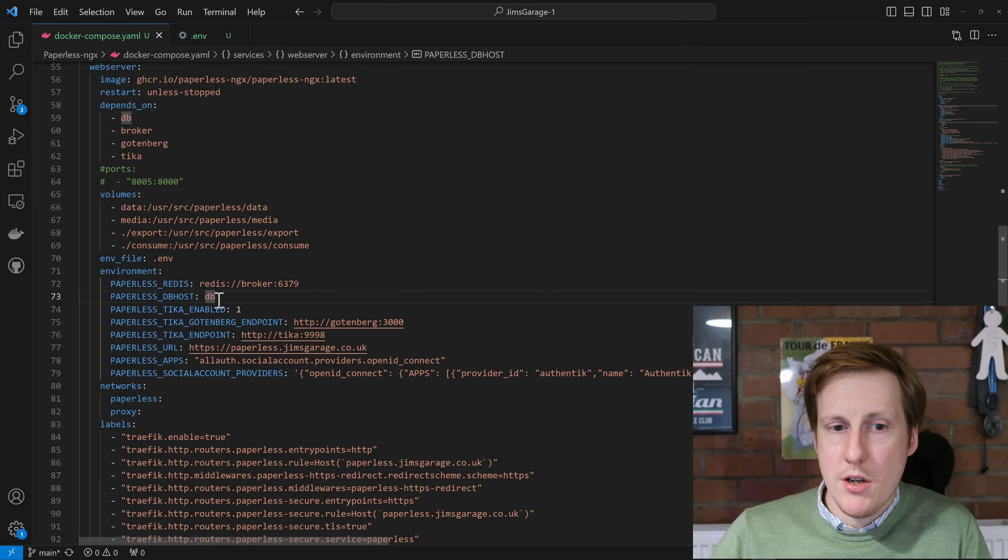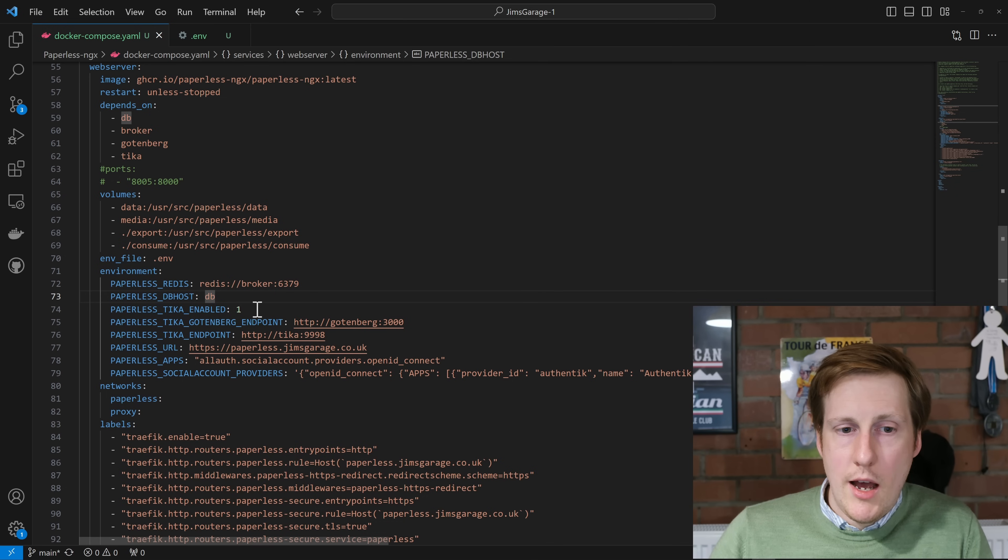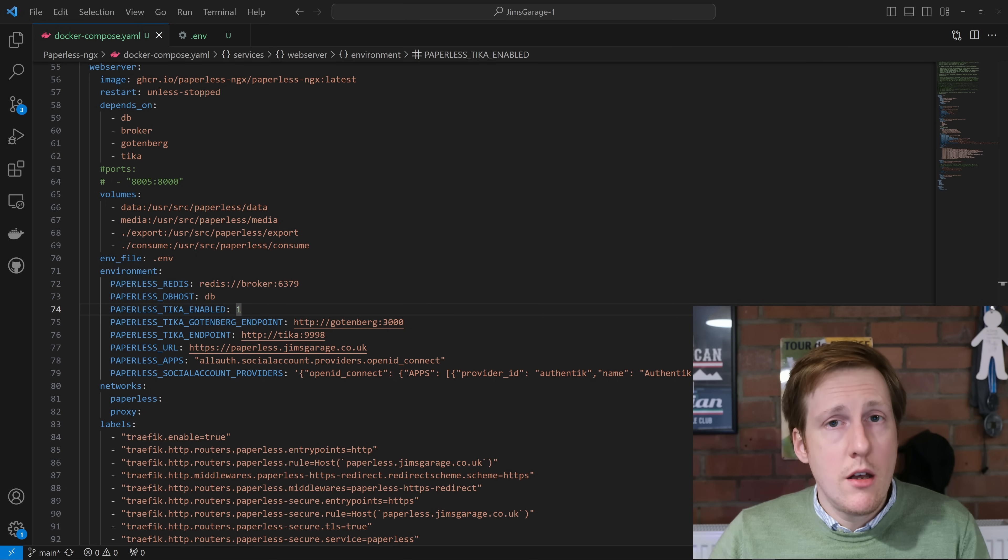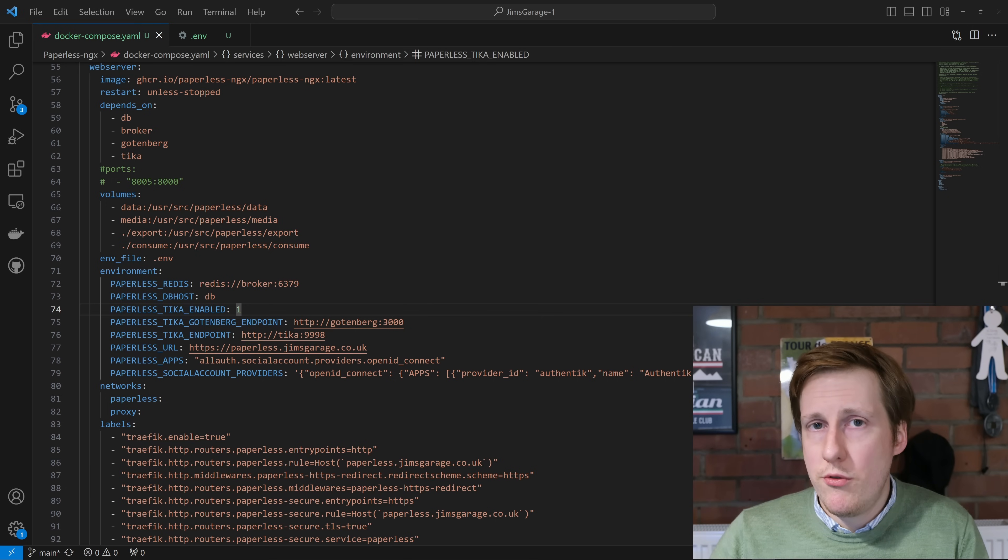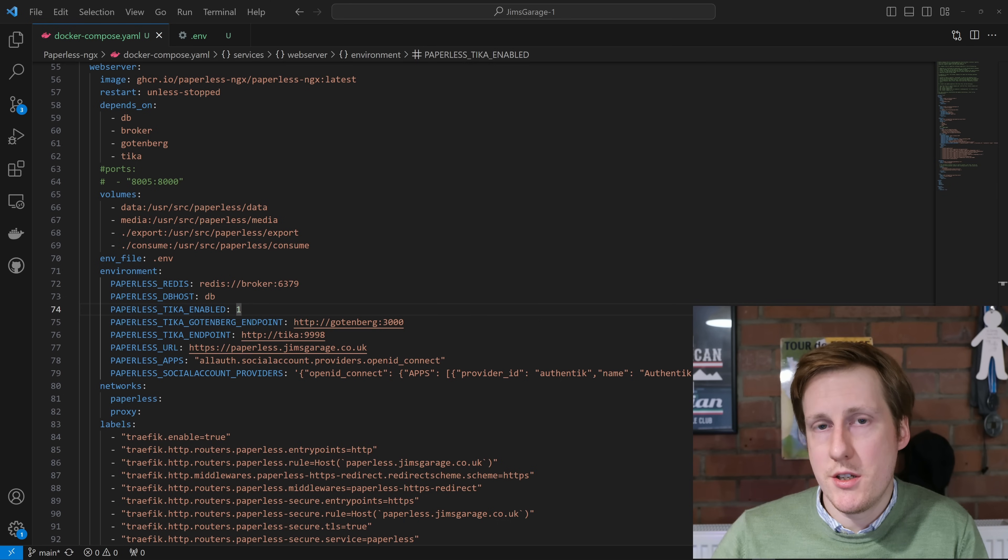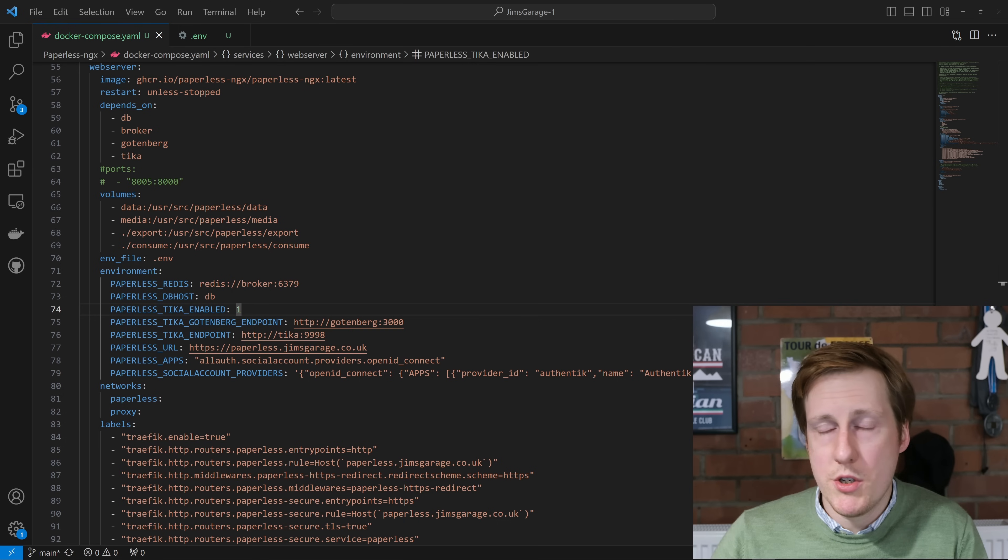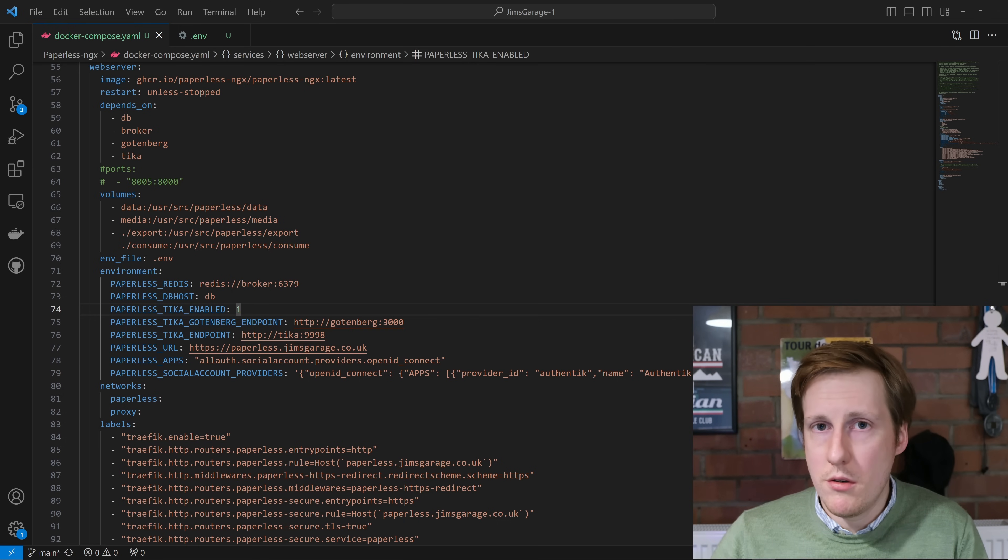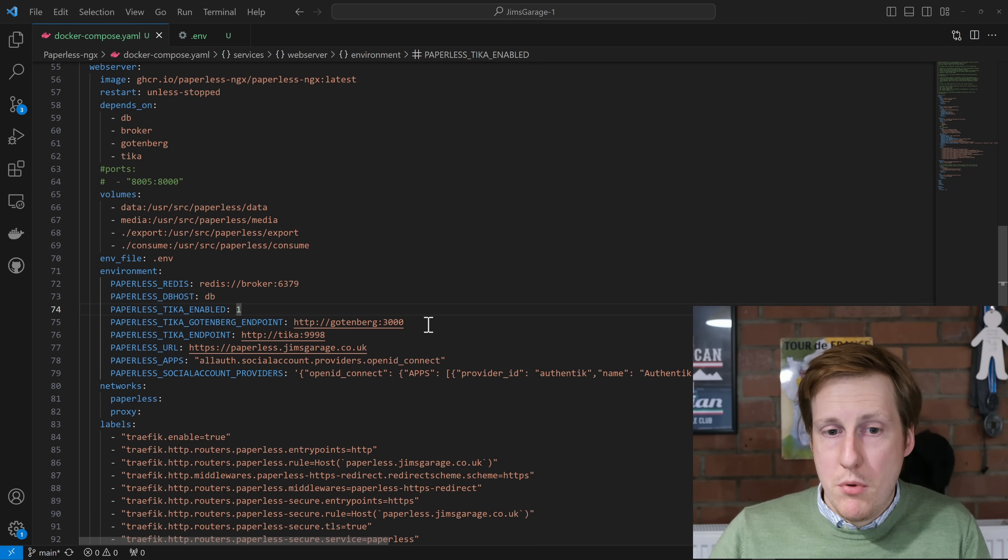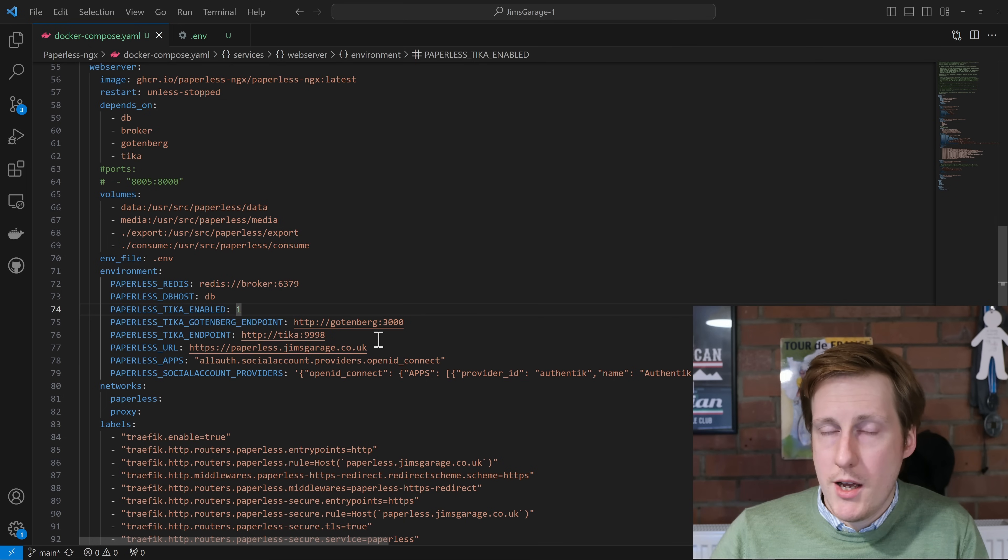The database host is just DB, again, because it has that internal DNS name. After that, we've said that Tika is enabled. What's Tika? Well, Tika and Gotenberg are responsible for being able to parse emails and office documents. As I mentioned at the start, this isn't just for PDF files. You can also make use of those other files as well, which is really handy if you're wanting an all-in-one self-hosted solution. Once we've specified that, we simply need to state where those endpoints are. So again, Gotenberg, which is the name of the container and the port it's running on, and the same for Tika.